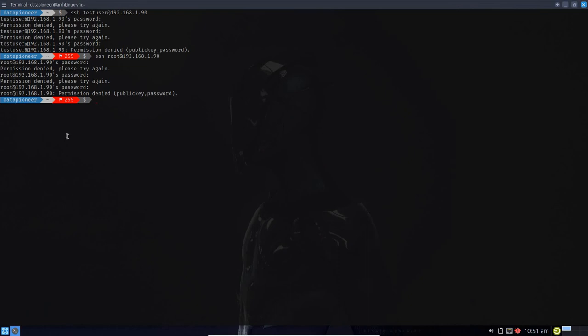This has been a video on hardening your SSH daemon server by modifying the sshd_config file. Keep watching — I'm going to add a video to include the deny.hosts file for hardening the SSH server, and also introduce you to Fail2ban. Have a good day.